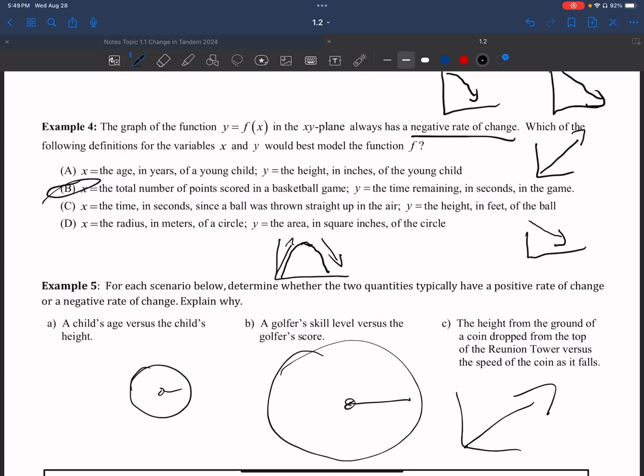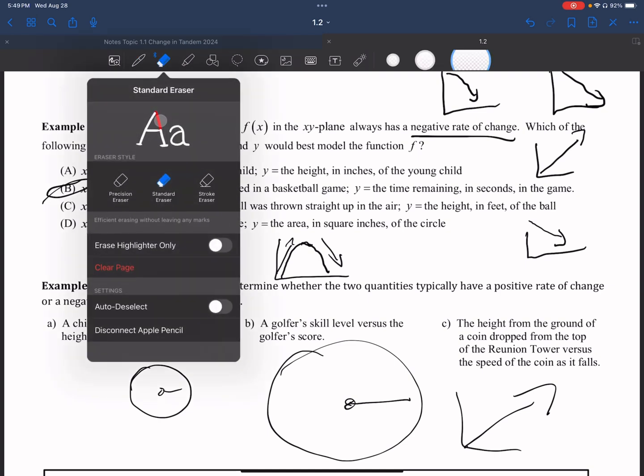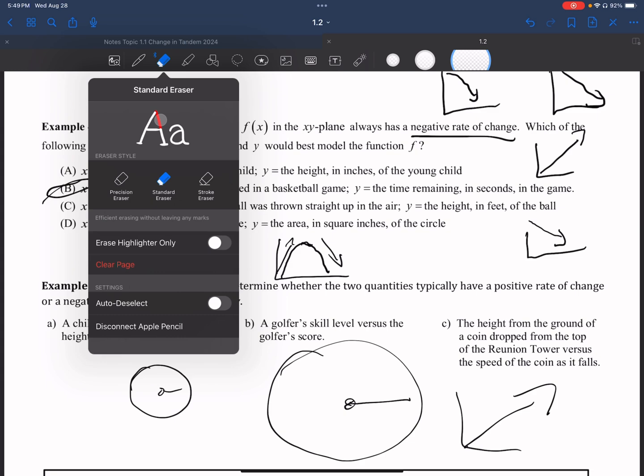Option C: time since a ball was thrown up, versus height. The ball goes up then falls — giving both a positive and negative rate of change, so C is incorrect. Option D: radius of a circle versus area — as radius increases, area increases, creating a positive rate of change. So the answer remains B.